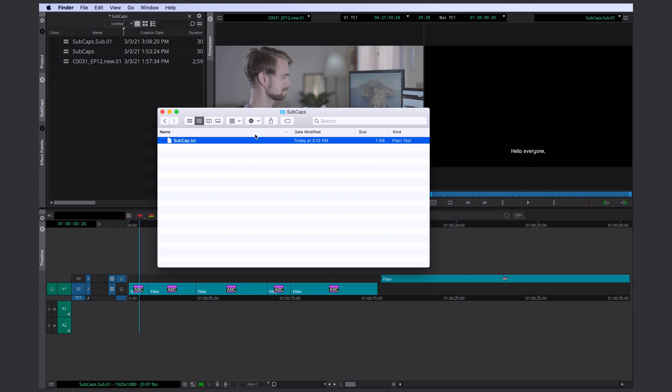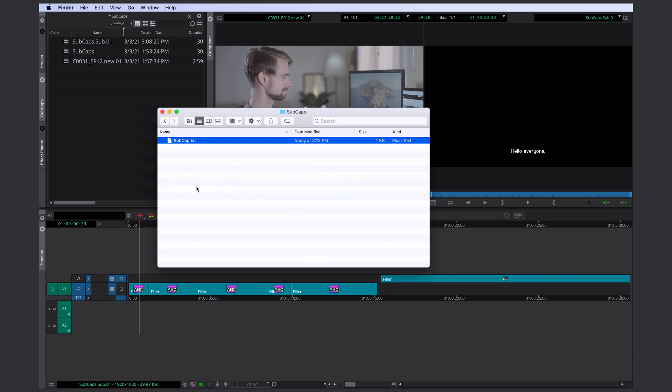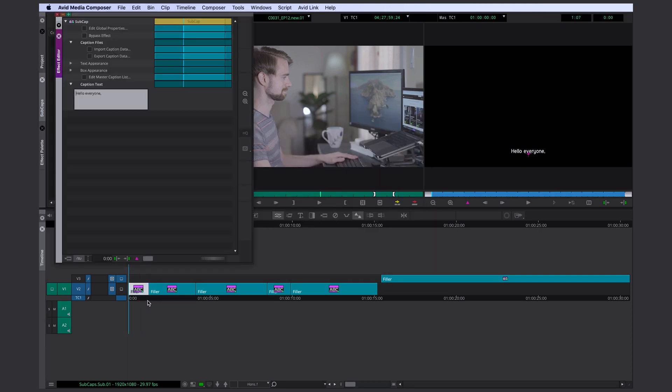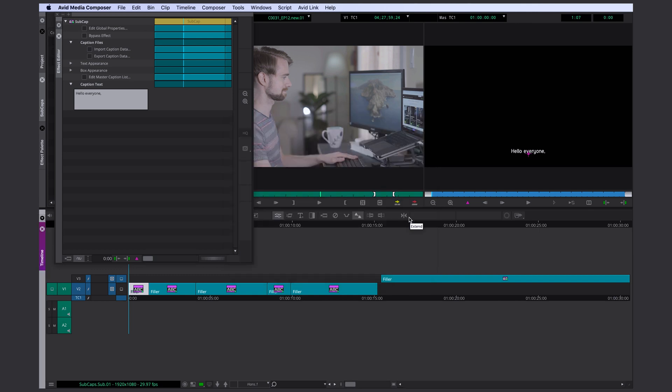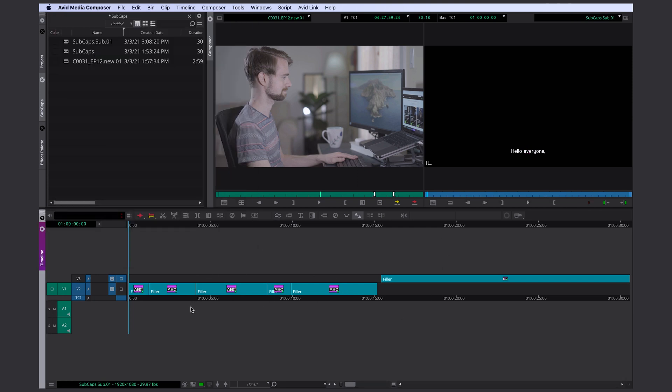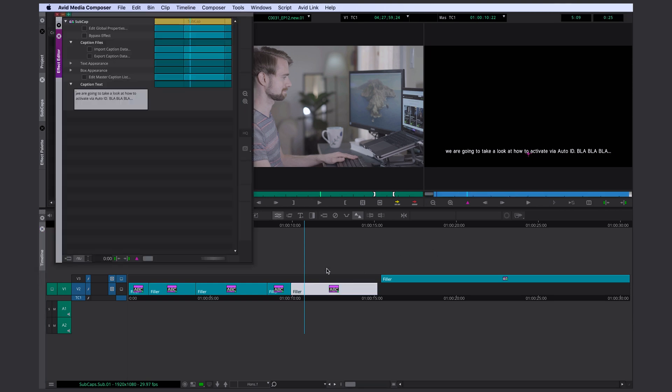Now I could send the file back to the editor and that person could just open the subcap tool again. Go into the caption file section and click on import caption data. Select the file and open it. It looks like nothing has changed because most of it stayed the same. But you can see here other things I changed and added.